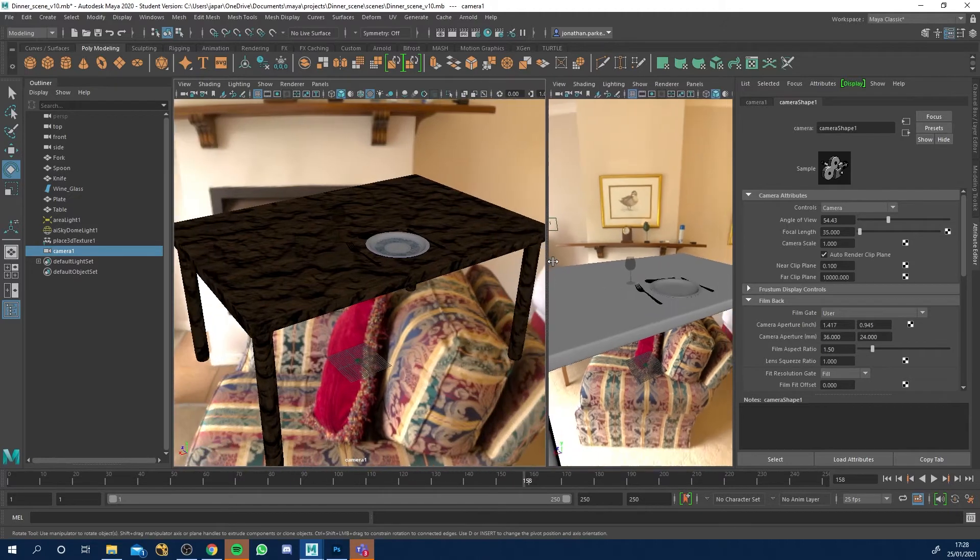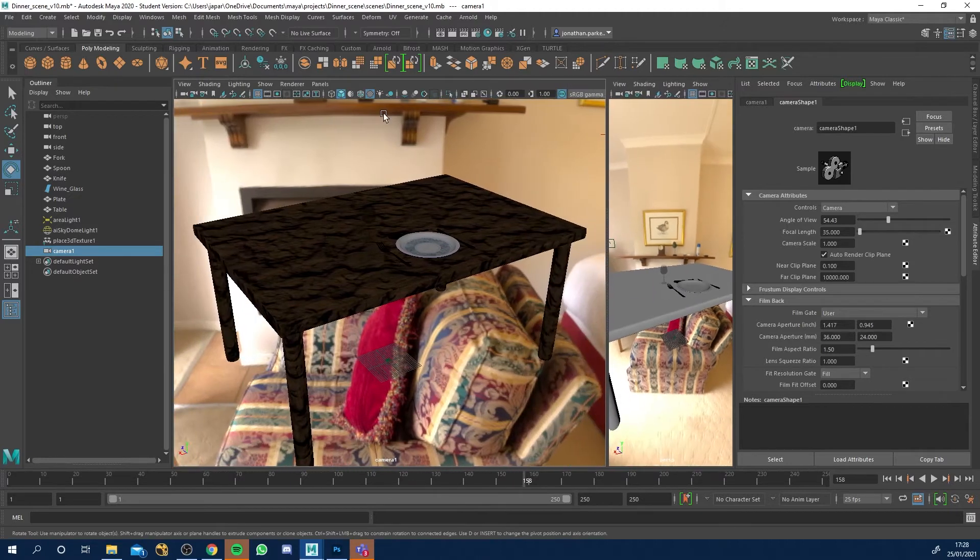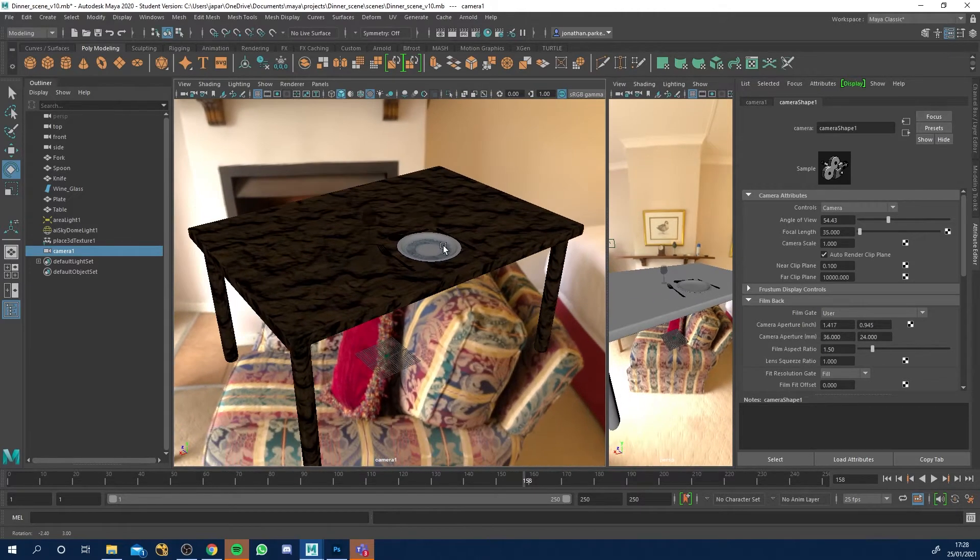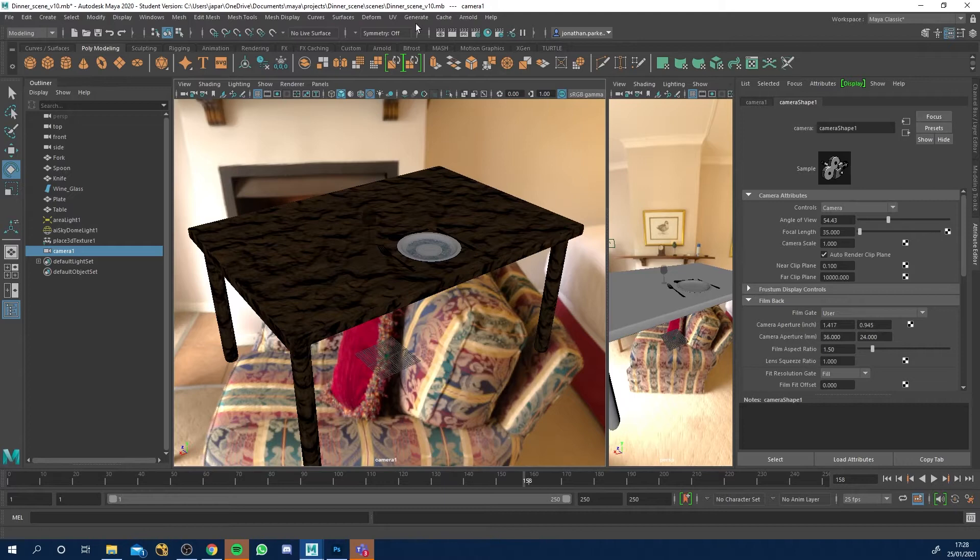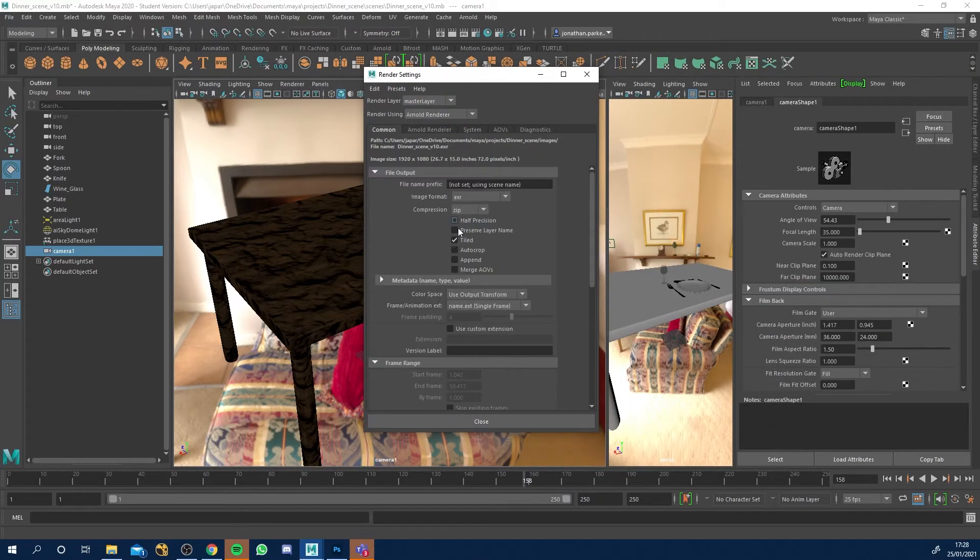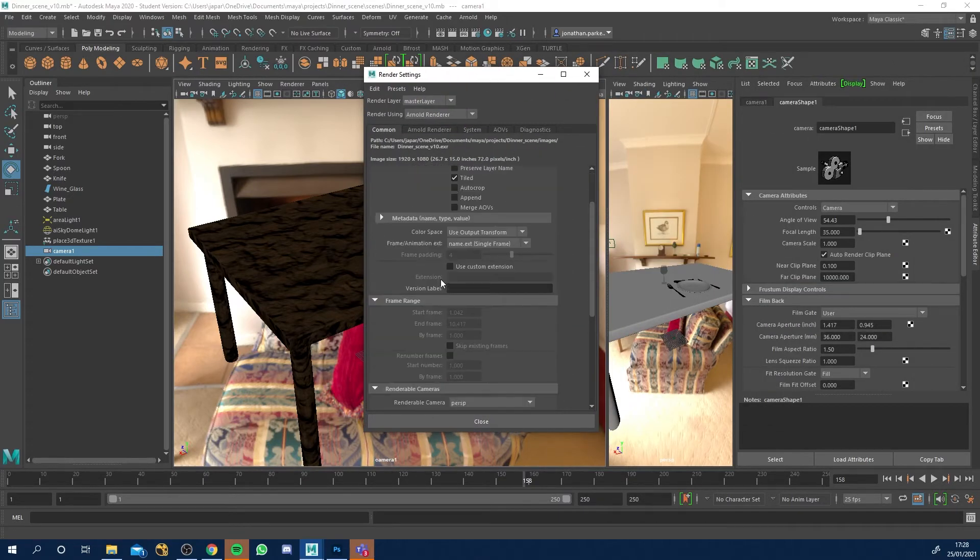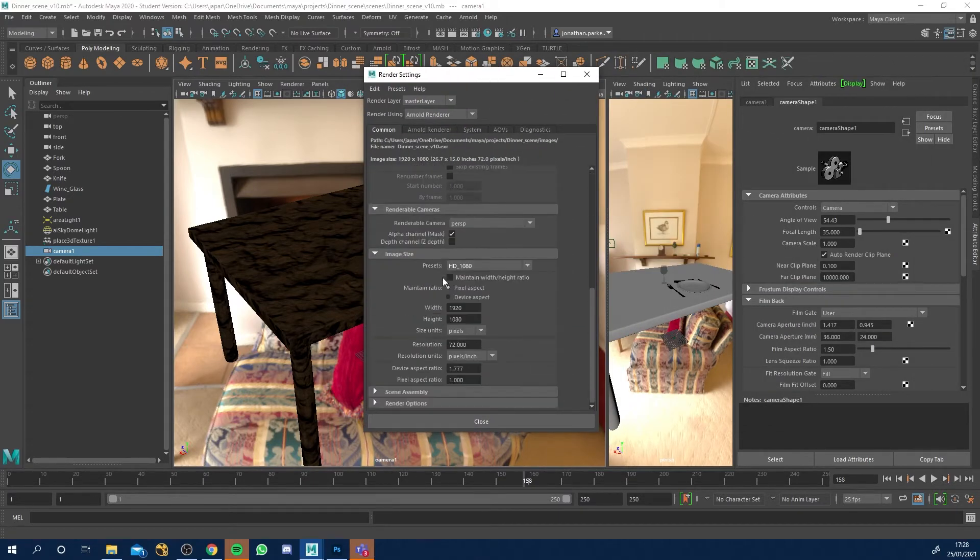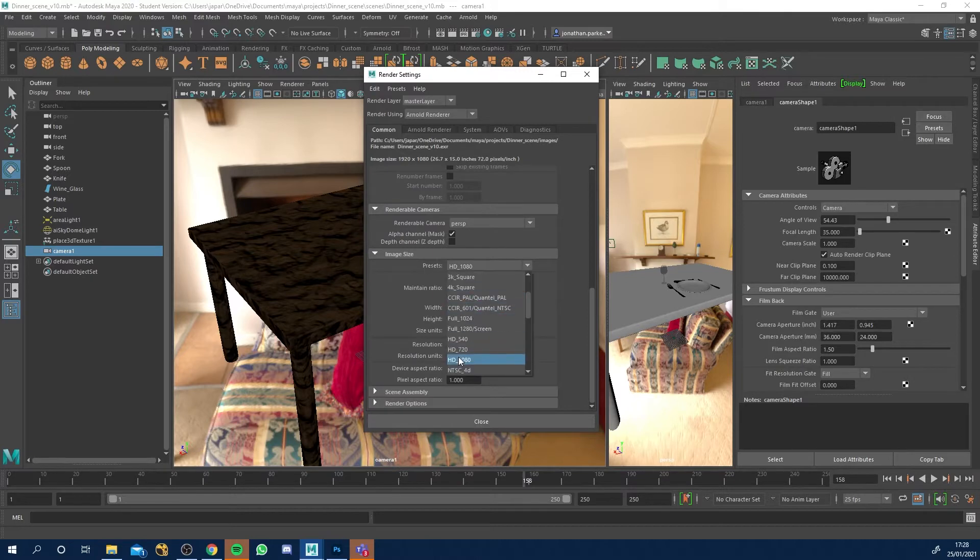So let's make this wider as well. Now, before we do that, we've got our camera to where we want it. Before we keyframe it, let's go to render settings up here. So click that. And then what you'll want to do is come into the common tab and go, where is it? Scroll down and change presets to HD 1080.